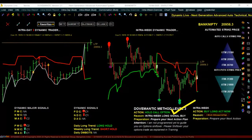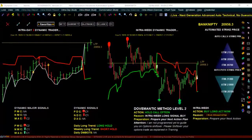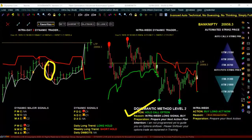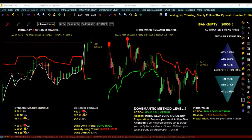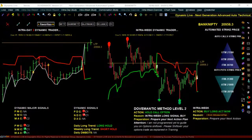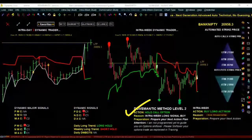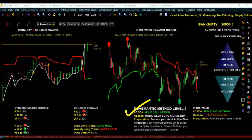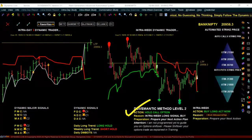Similarly, when the price starts decreasing, it will clearly say 'buy put option now,' then 'hold put option,' and finally 'exit put option now.' So when to enter, when to hold, how long to hold, and when to exit — complete information is mentioned there; your job is to just follow it. When the action says buy call option now or buy put option now, there is one more important thing: selecting the right strike price.